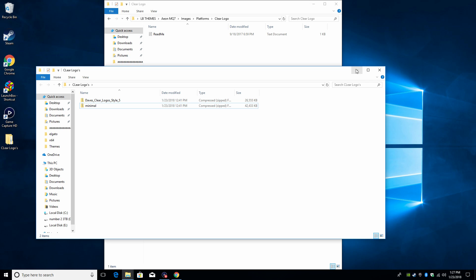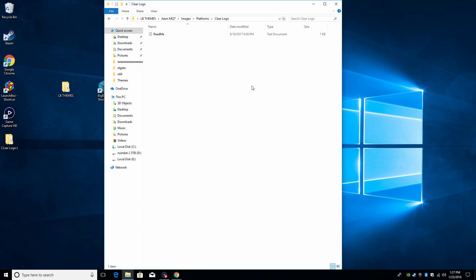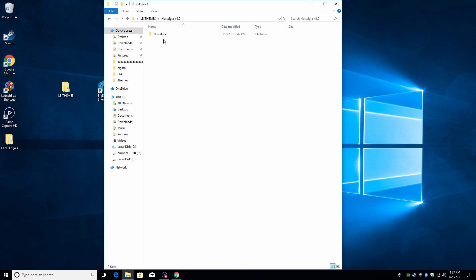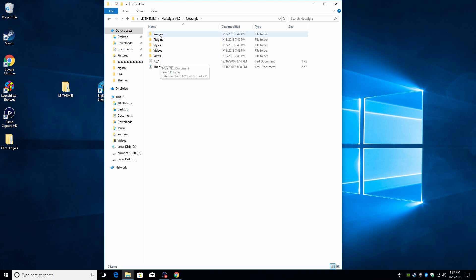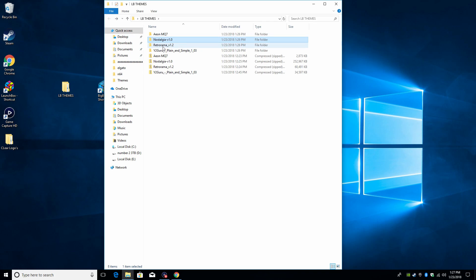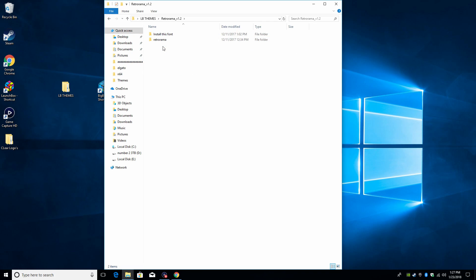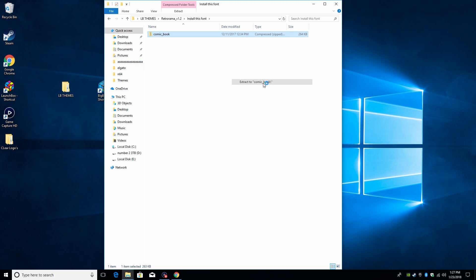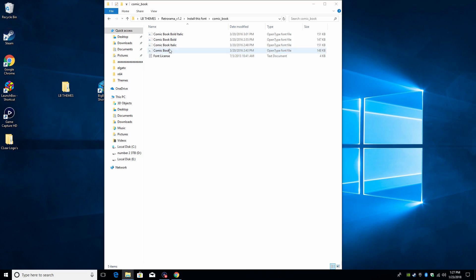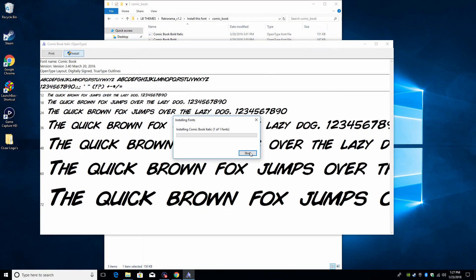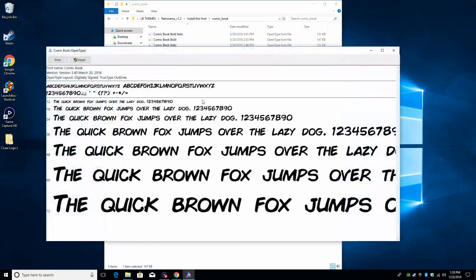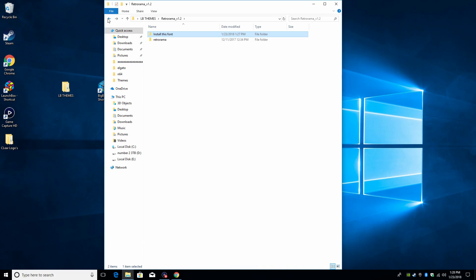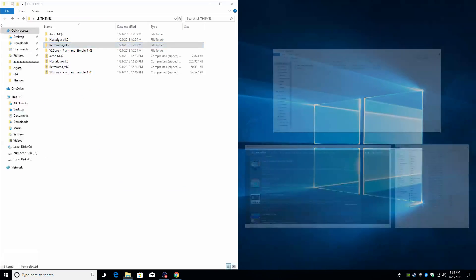We're gonna go to Nostalgia, make sure we don't need any fonts. There is no font folder in here, so we should be good to go with this one. Retro Rama - install this font. So first thing we need to do is install this font to make it look correct, and we should be good to go with the Retro Rama theme.